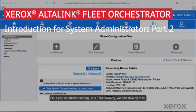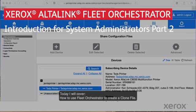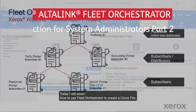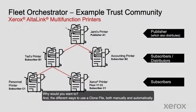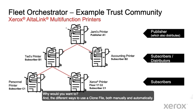Or, if you have started setting up a tree already, we can dive right in. Today I will cover how to use Fleet Orchestrator to create a clone file, why would you want to, and the different ways to use a clone file, both manually and automatically.